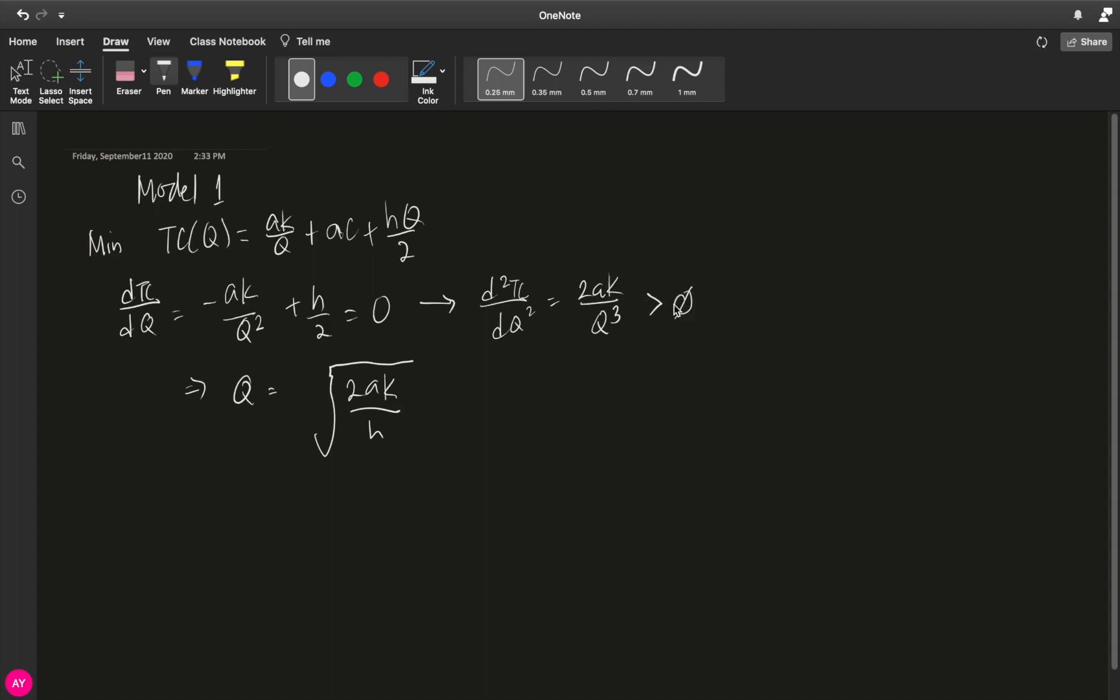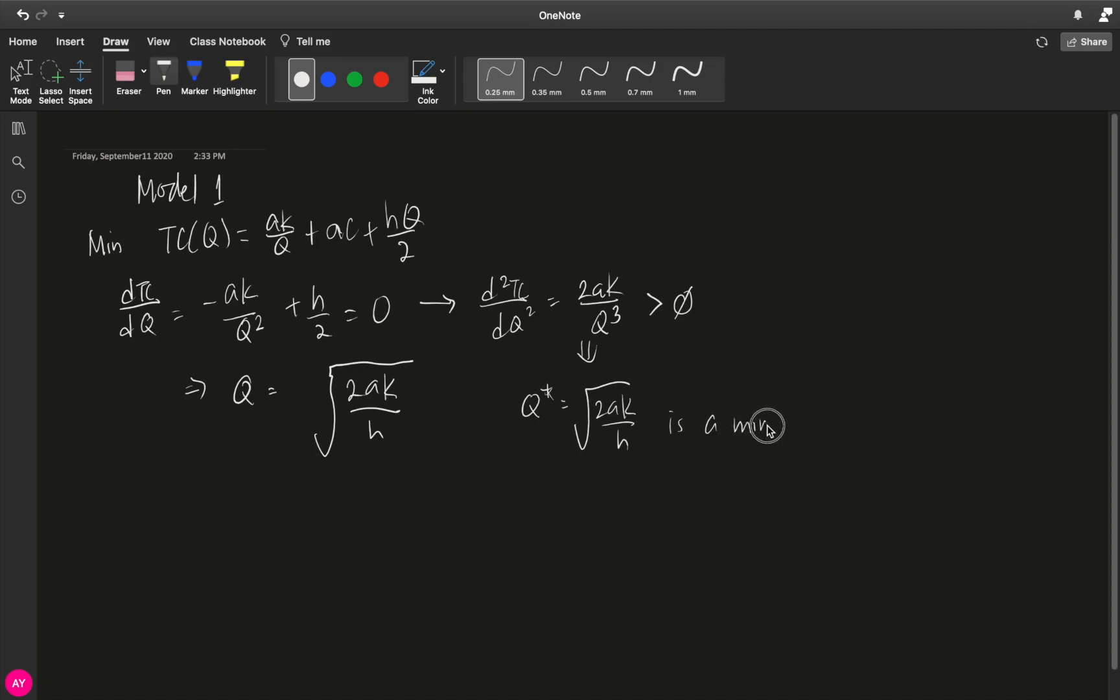So this is greater than 0, positive number, which means q star equals square root of 2ak over h is a minimum point.